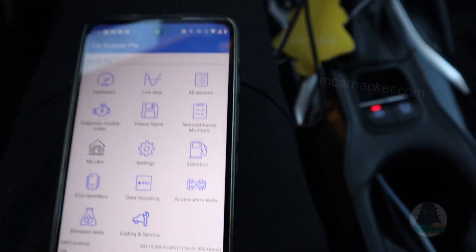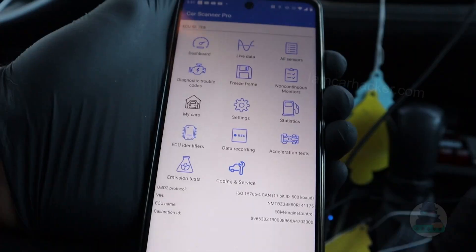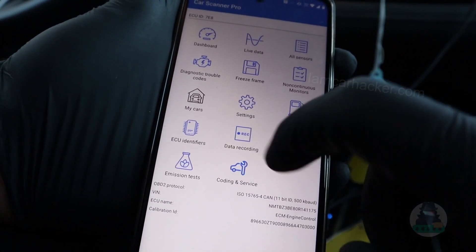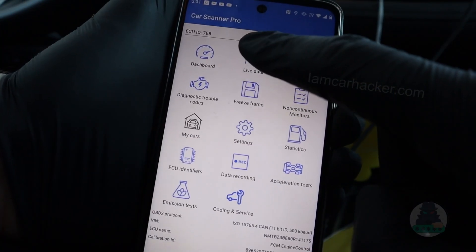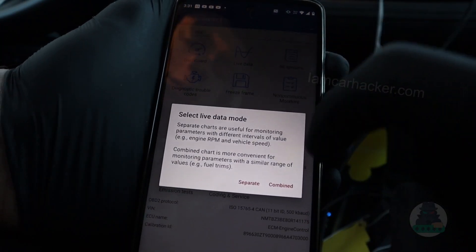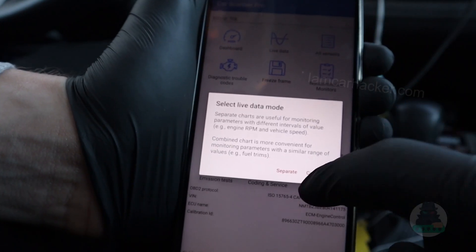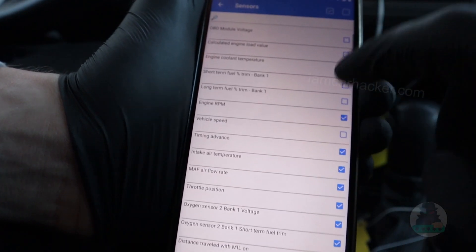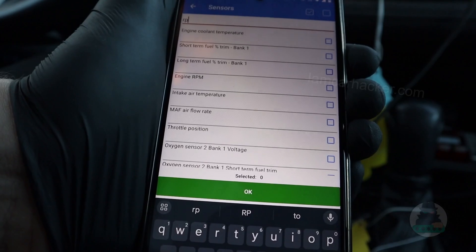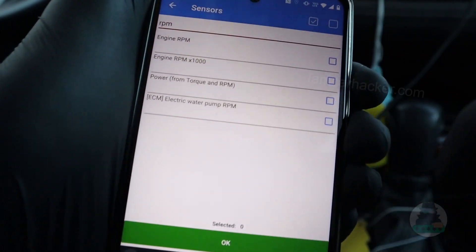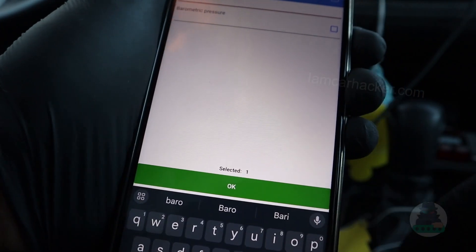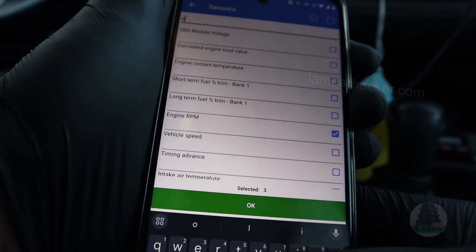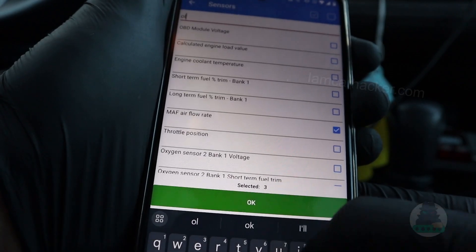I will use my Car Scanner app. What you want to do is go to your data recording and make sure it is on. Then go to live data and select combined. What you need is RPM, barometric pressure, mass air flow rate, and intake air temperature.